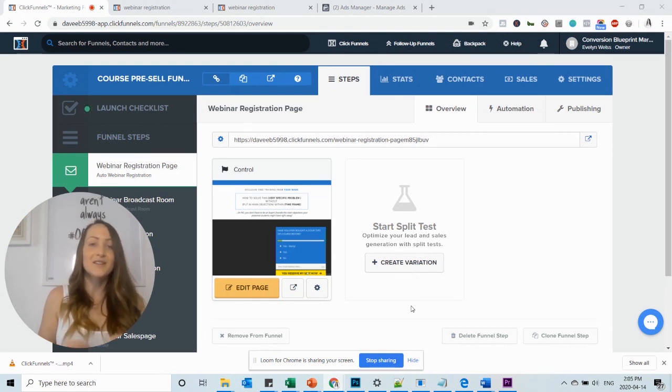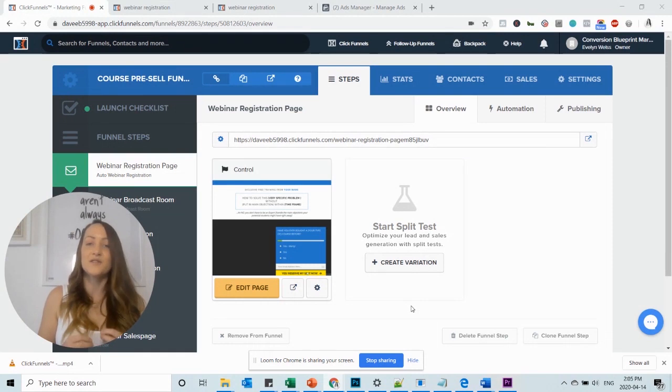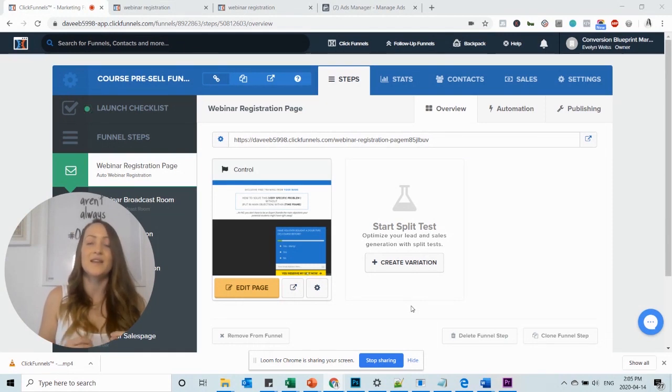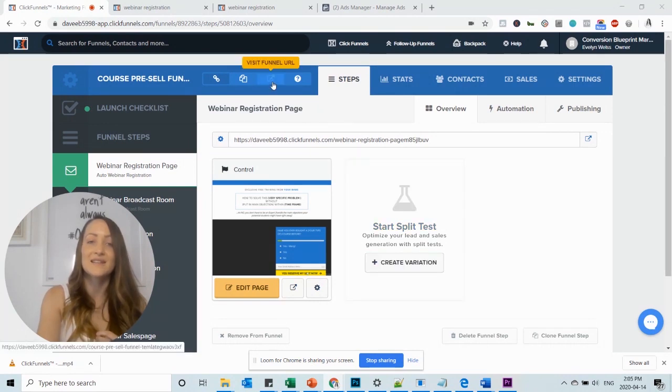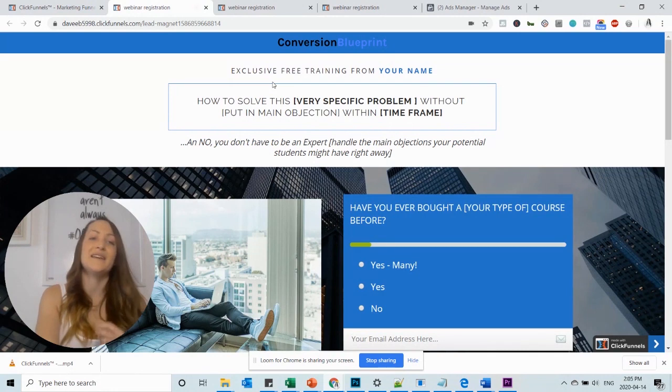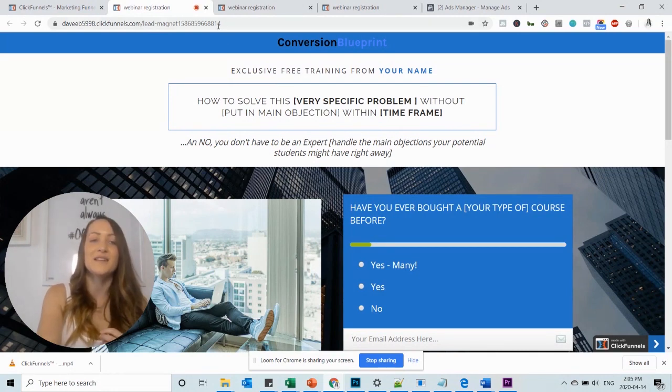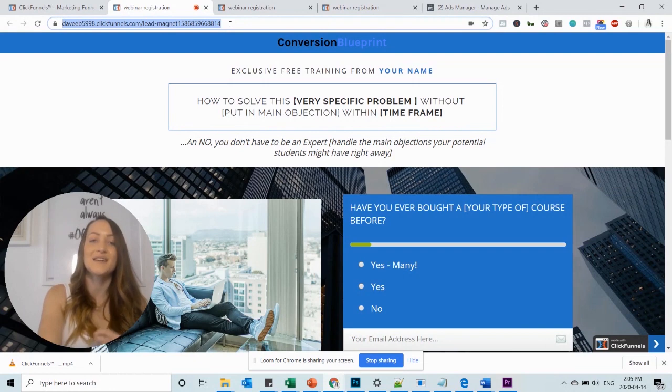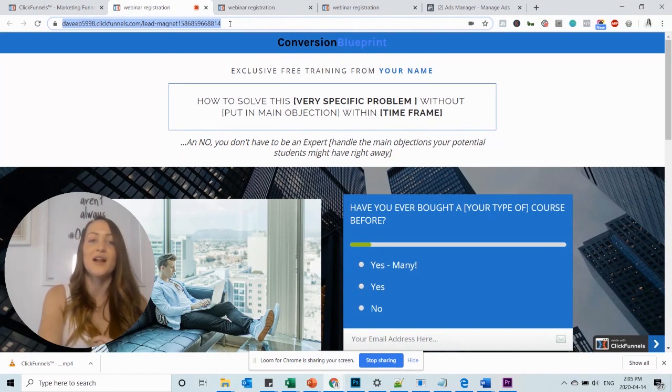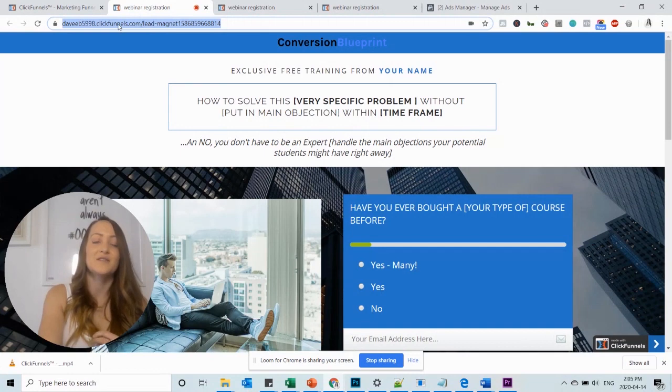I'm logged into ClickFunnels right now. I'm in the funnel. The first thing I want to show you is where to find your funnel URL. All you have to do is hover over and click this button right here, which says visit the funnel URL. So I will be taken to the funnel front end page. And here you can see this is the URL of the funnel. So what ClickFunnels does is it gives the funnel a default URL, which always includes ClickFunnels here.